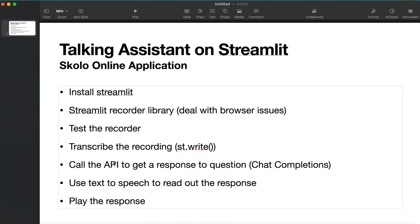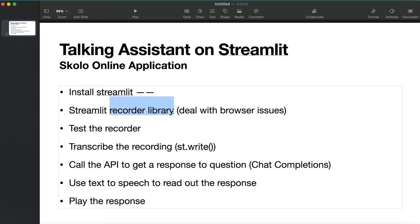I want to take you through exactly how I built this application. I generally like to start with the working application and then work backwards. I've broken the tutorial into steps: Streamlit is the web framework we'll use - it's the simplest way to do this in Python. We'll also use a recorder library - I came across a couple and I'll show you the one we're going to use.